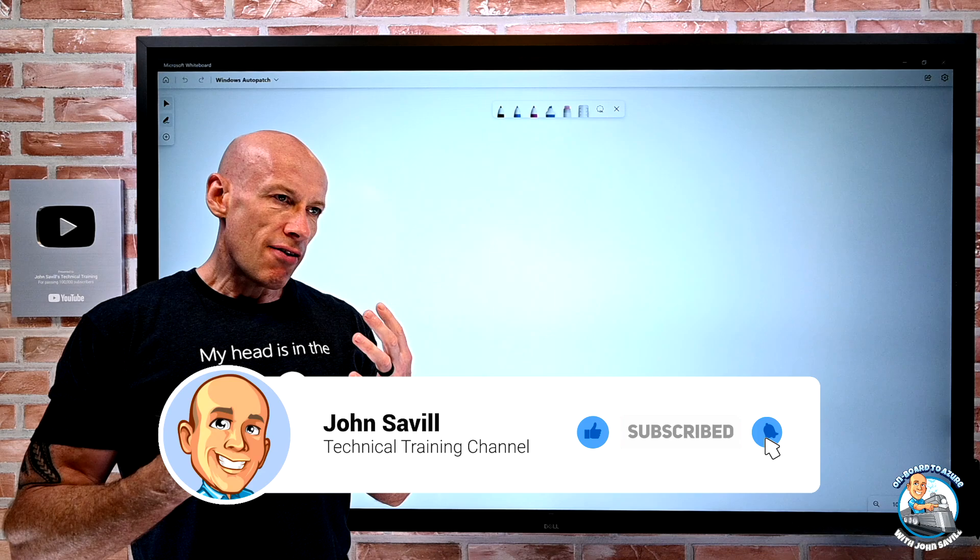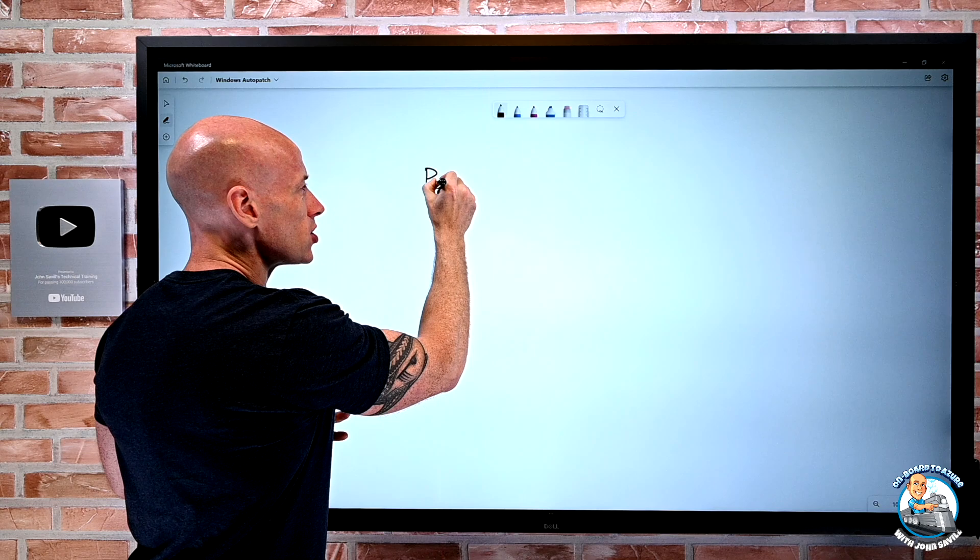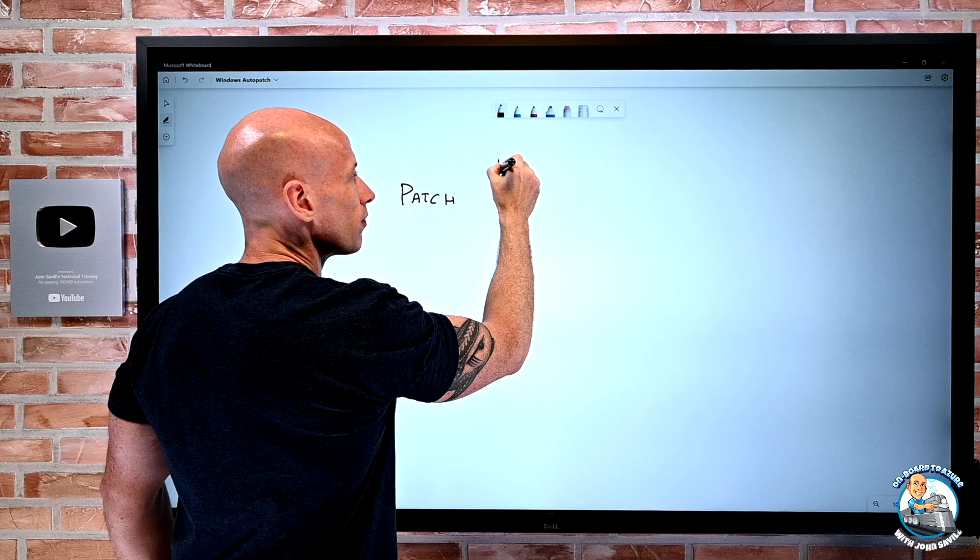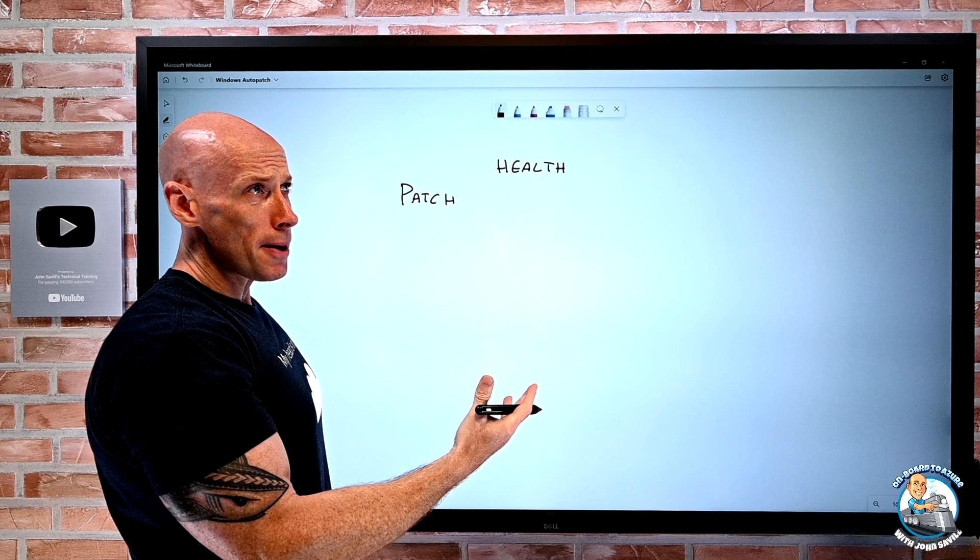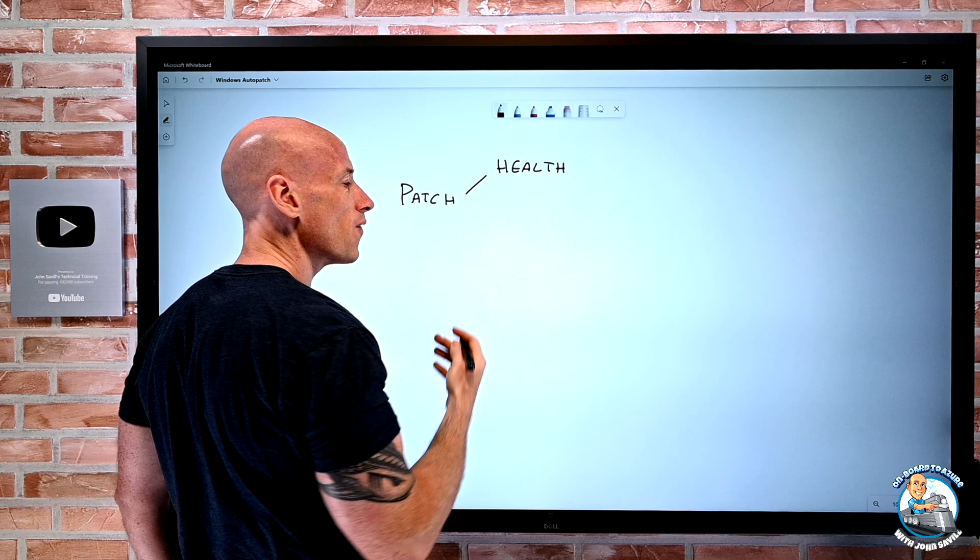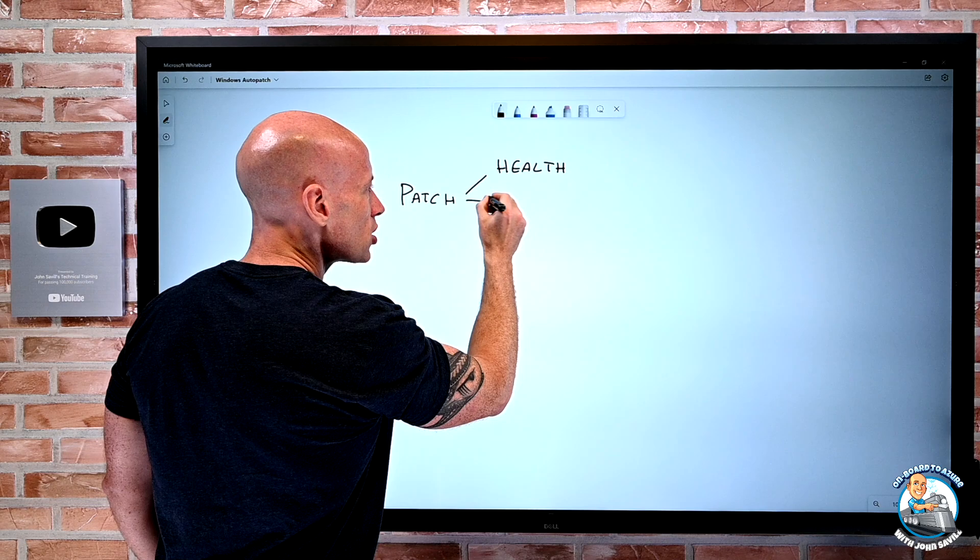Now if we think about our environments, we patch for many different reasons. There are the obvious reasons where we just think about health. There are overall bugs found in software. There are challenges, there are performance optimizations. So for the overall health of our device, we patch to make things better.